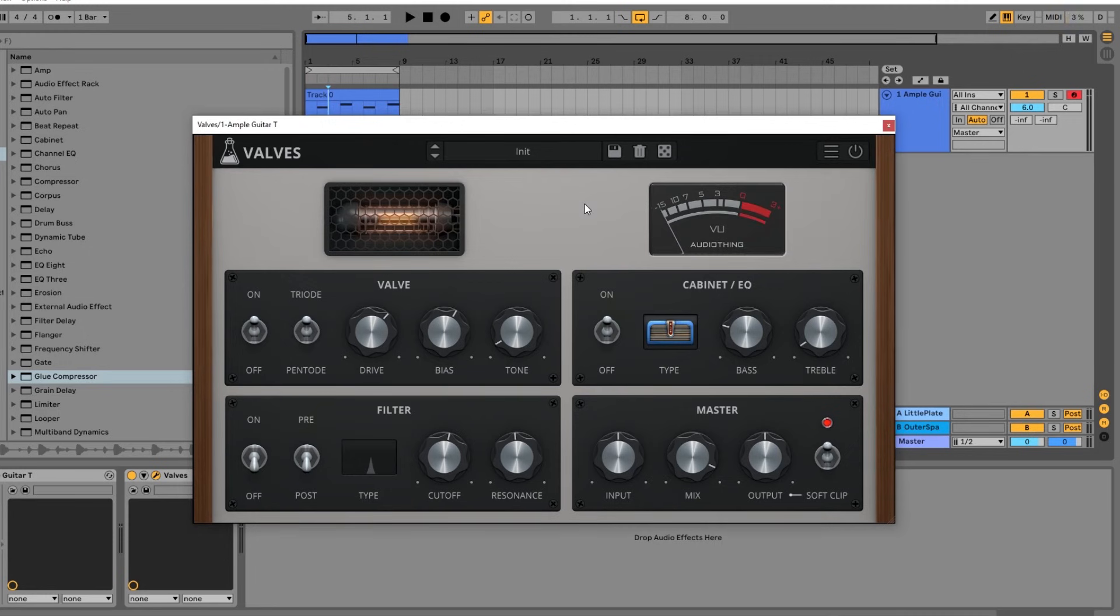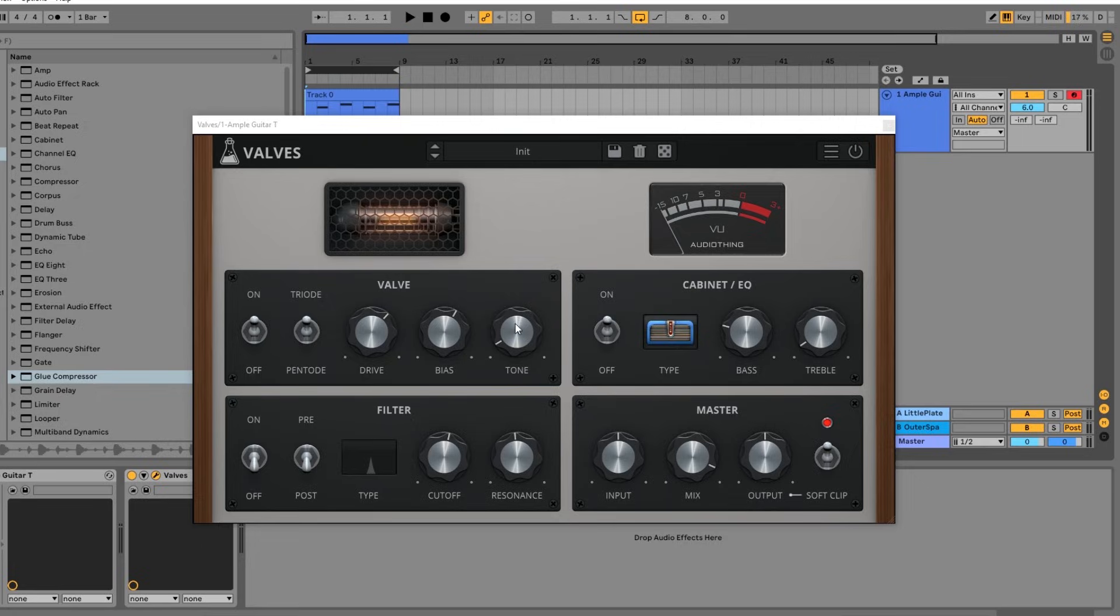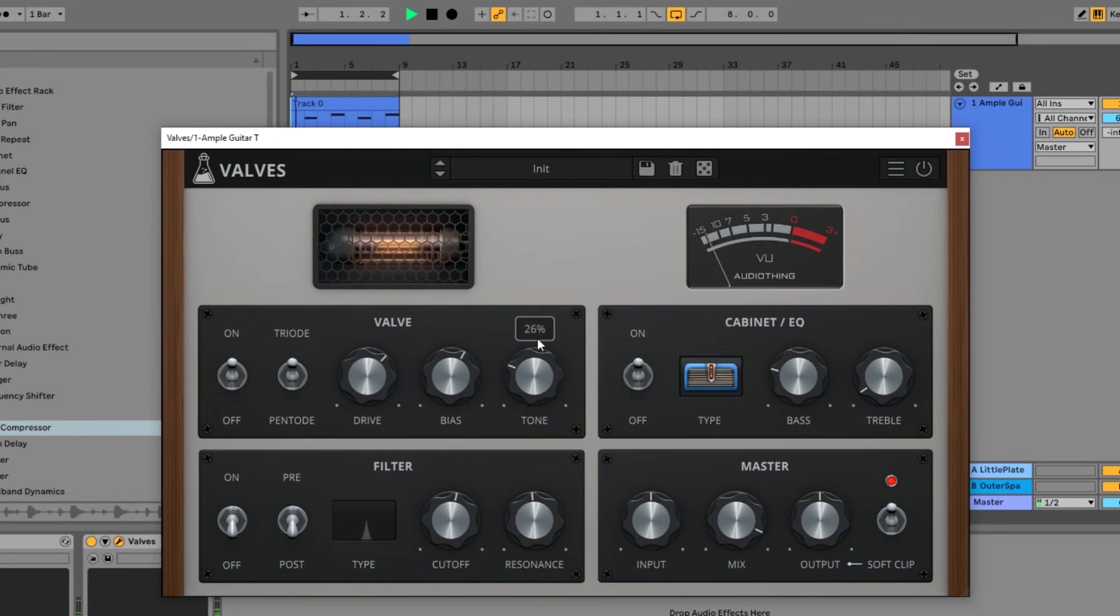So what I'm going to do is just go ahead and run Valves on this guitar a little bit more, and just see what we can do to get it to sound a little bit better. We'll be right back.